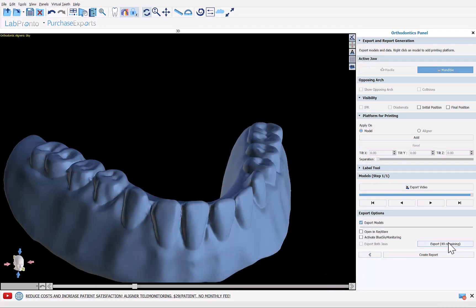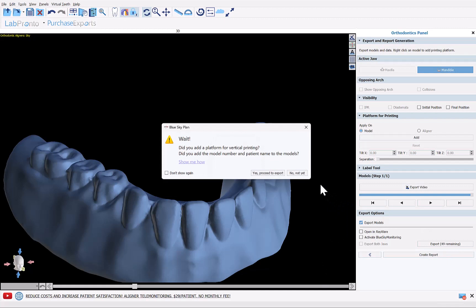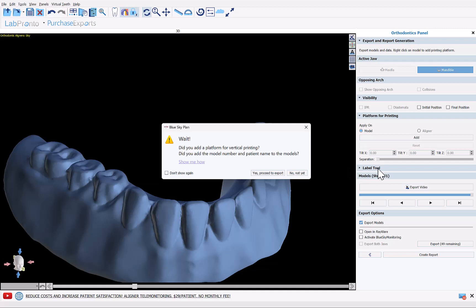We're now going to click export. This is just a reminder verification if you need to add a vertical base to add a platform for vertical printing. For us it's not relevant and if you want to emboss or engrave a model name or patient number, you can use the label tool. We're going to click yes proceed to export. If you don't want this to come up anymore simply click don't show again.